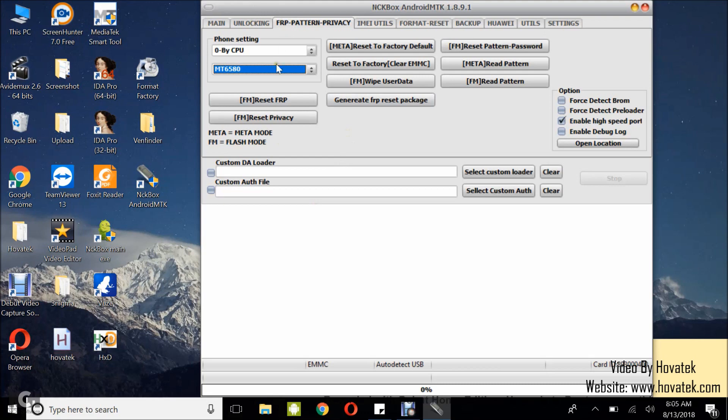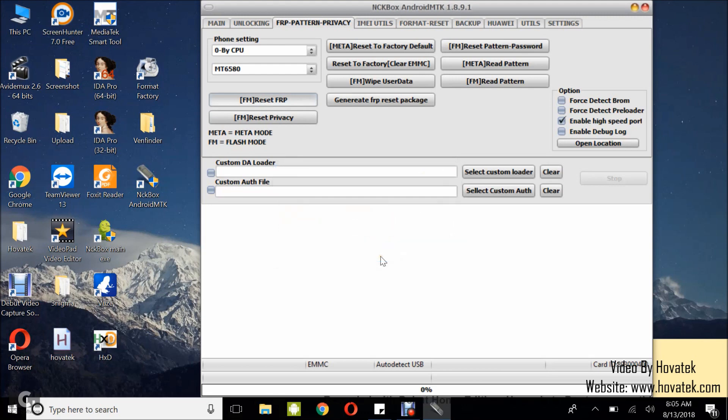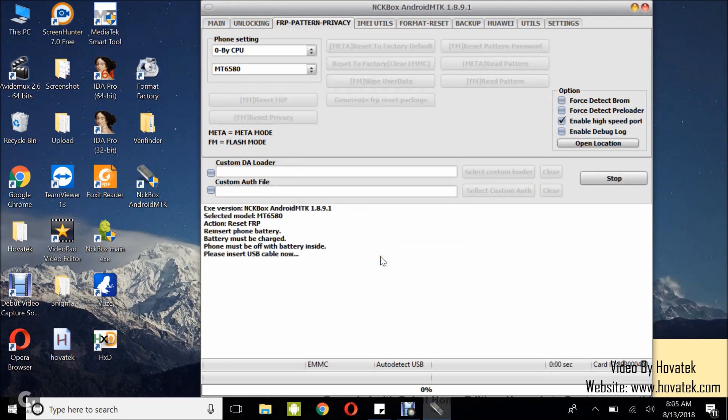Now with all these set, the next thing you want to do is to click on reset FRP. And then you select yes. So now at this point, you want to start with the phone switched off. Don't hold any button. The battery inserted. And then you connect it to the PC.